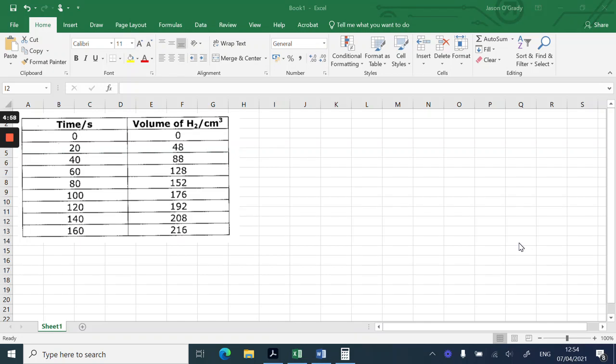Hi and welcome to this clip where I'm going to take you through how to use Excel from Office 2019 to make a graph of your data.